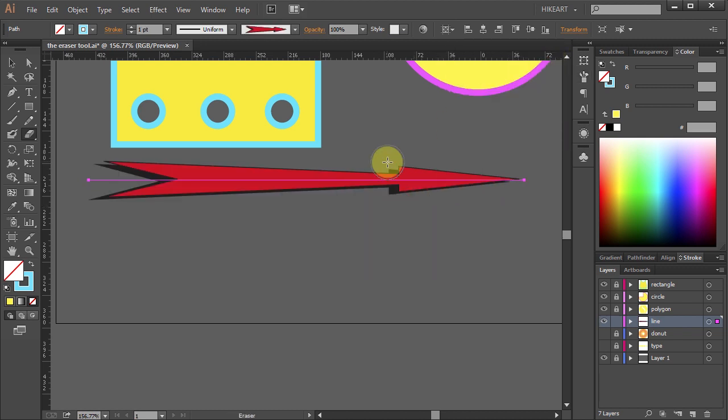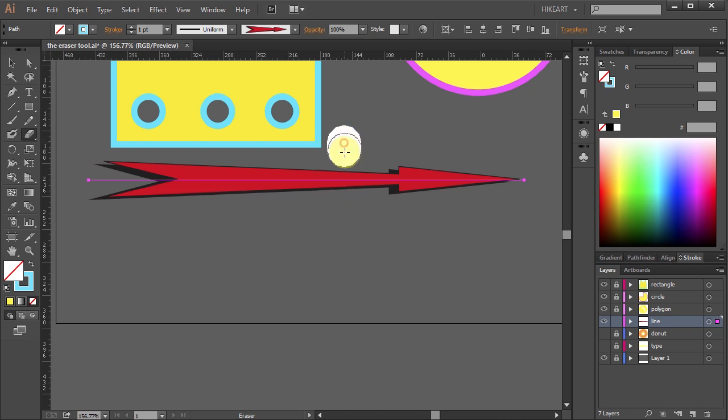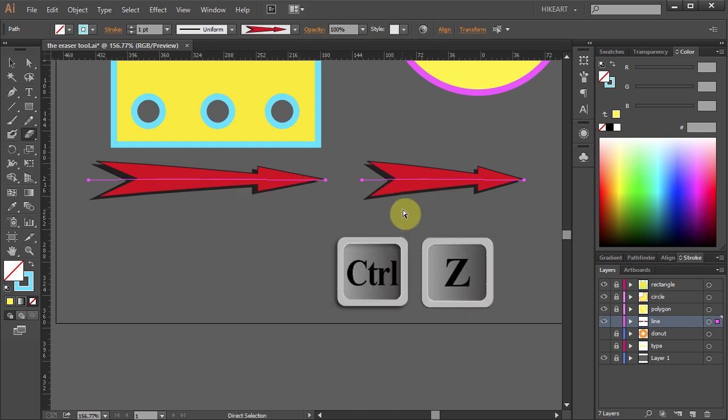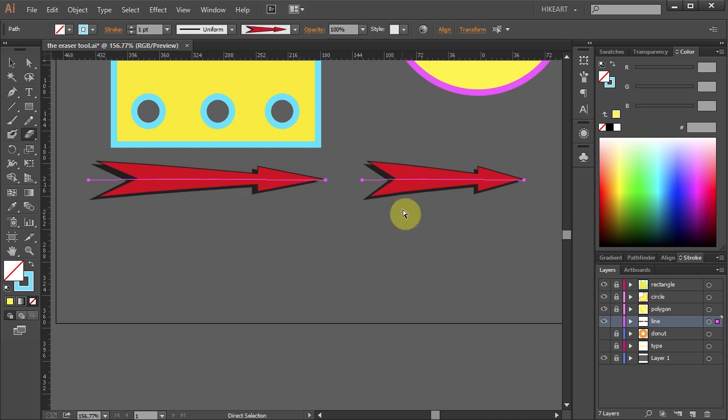Let's say I want to erase a section of this arrow. When I click and drag to erase it the stroke will be reapplied and I will end up with two arrows. And that's not what I want, let's undo it.